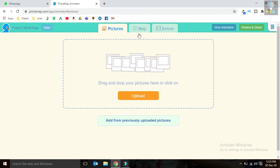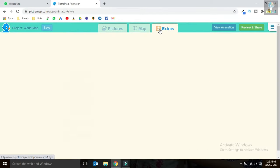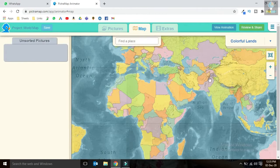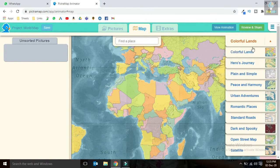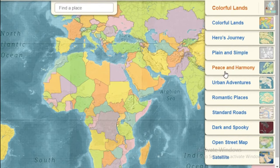Give a name to your project and click the create button. There are 3 options: picture, map, and extras. In pictures you can upload your own pictures, and in extras there are options to make the map animation better. These are the types of maps available — you can choose any one as per your need.